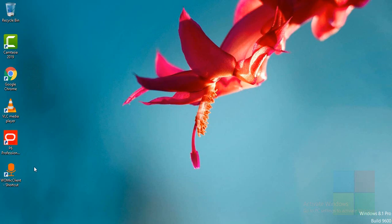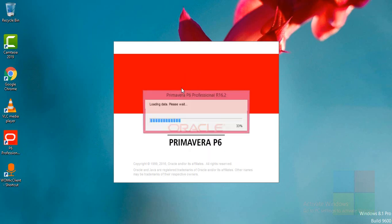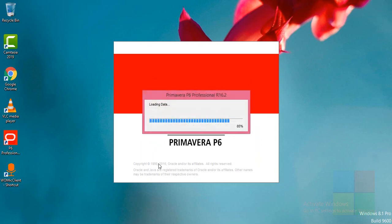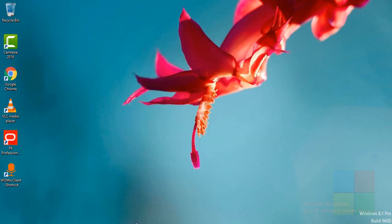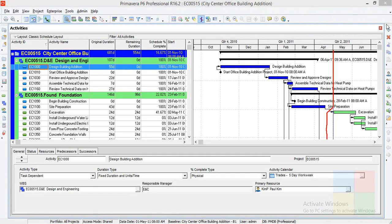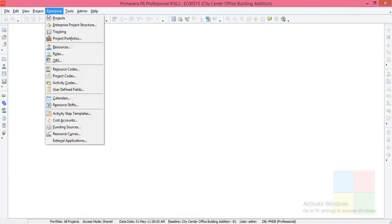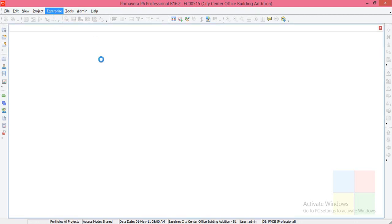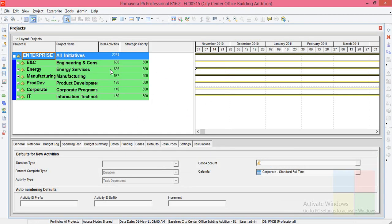So first of all I open the software. You will be basically in this window when you open your software. While installing the software, if you accept the sample projects, you will see this or else here it will be blank.